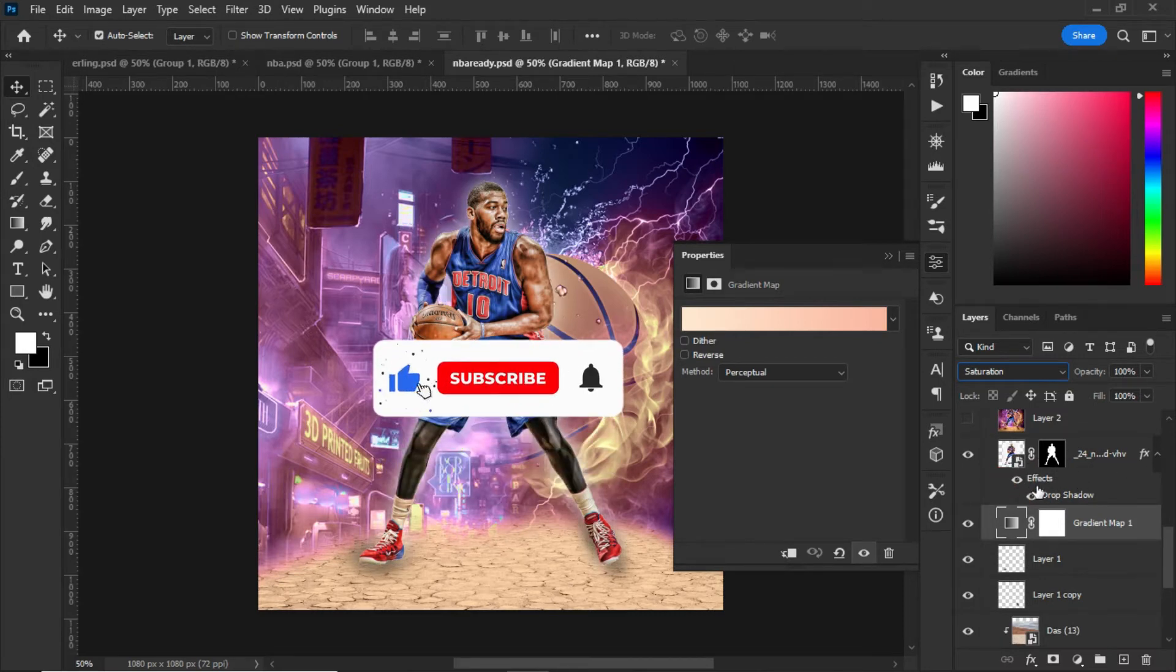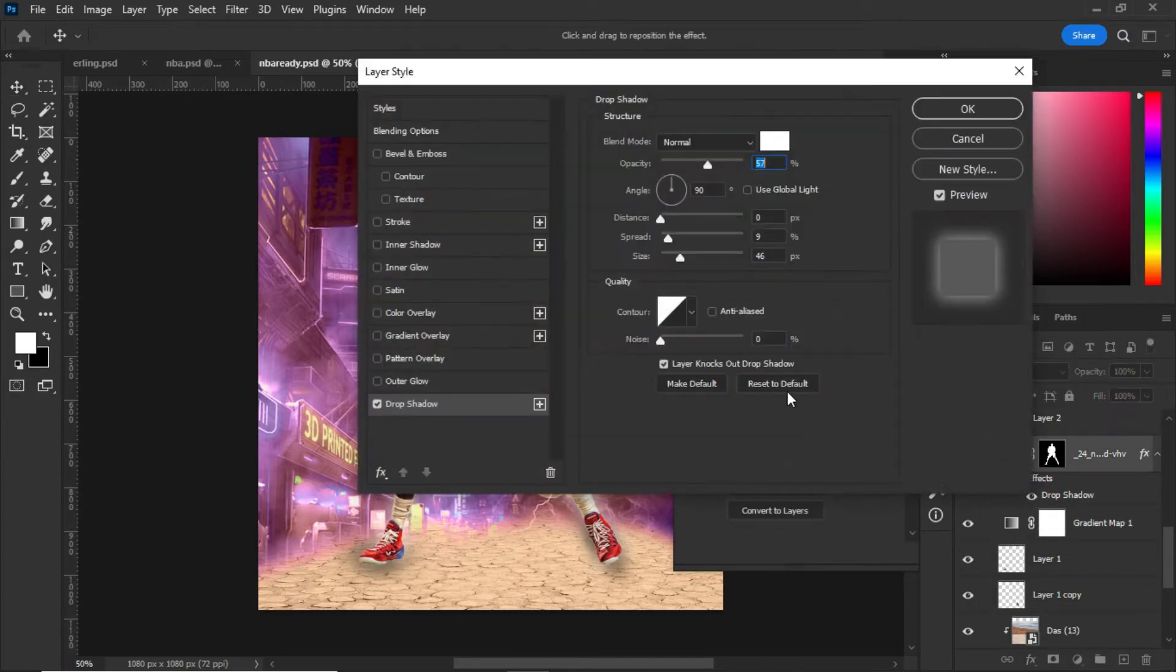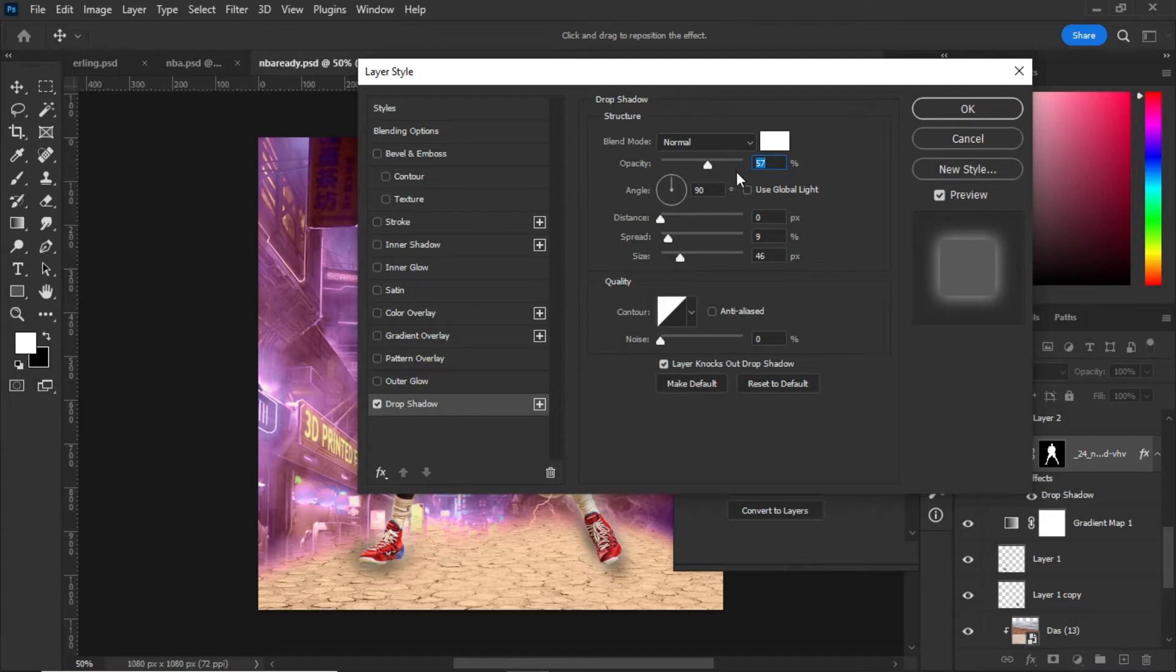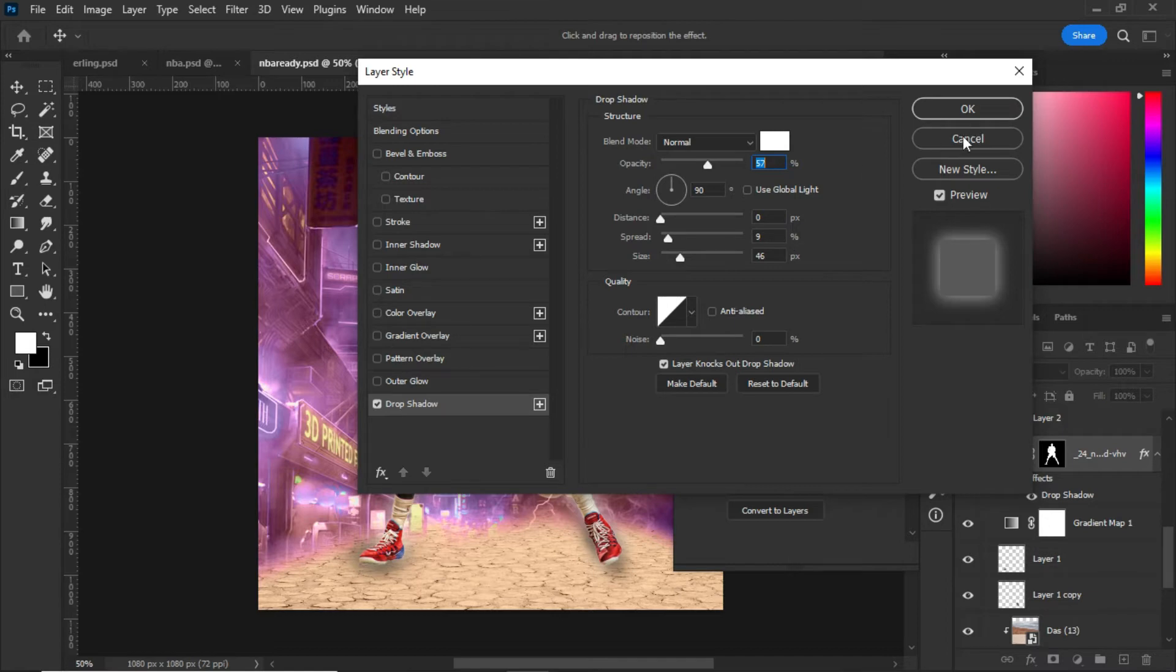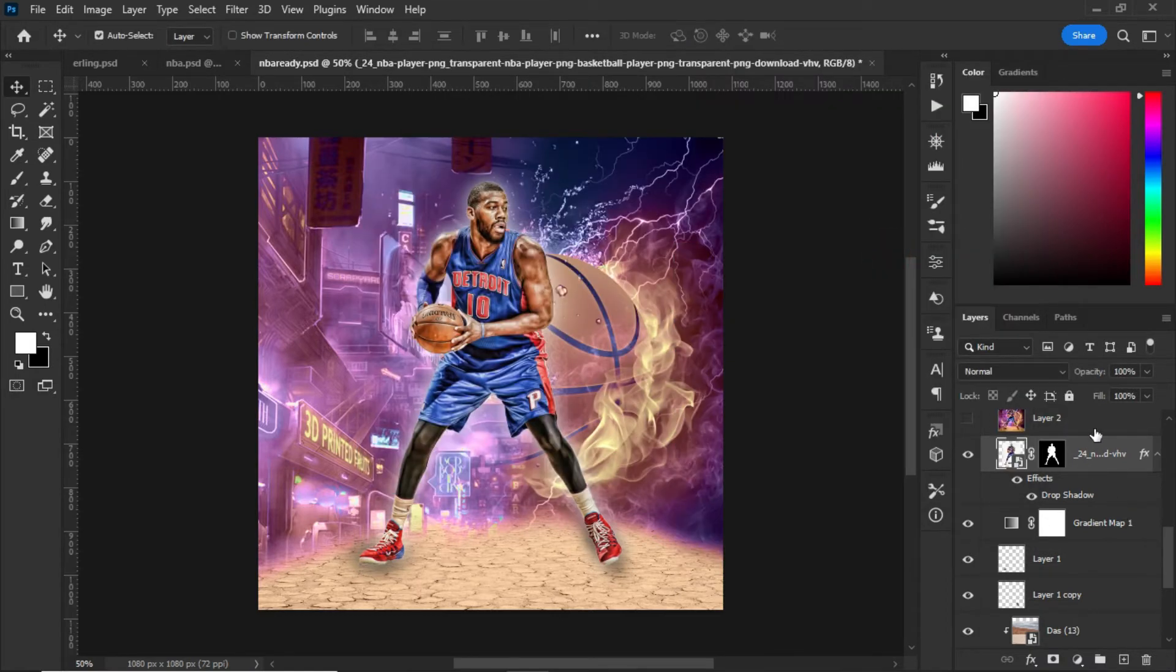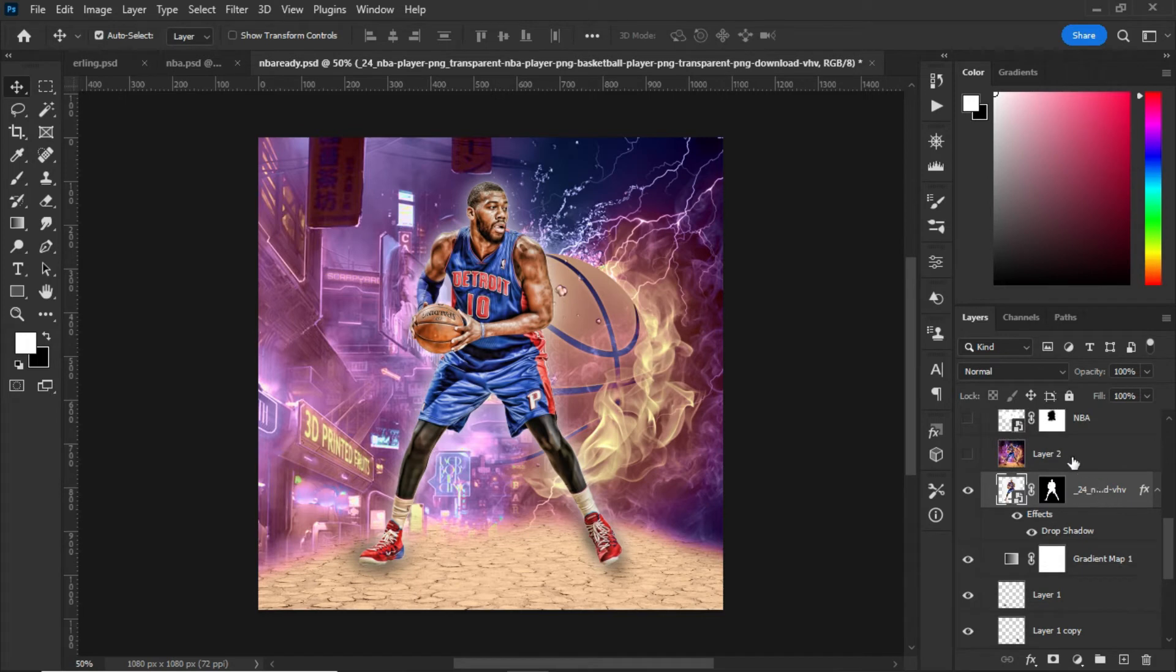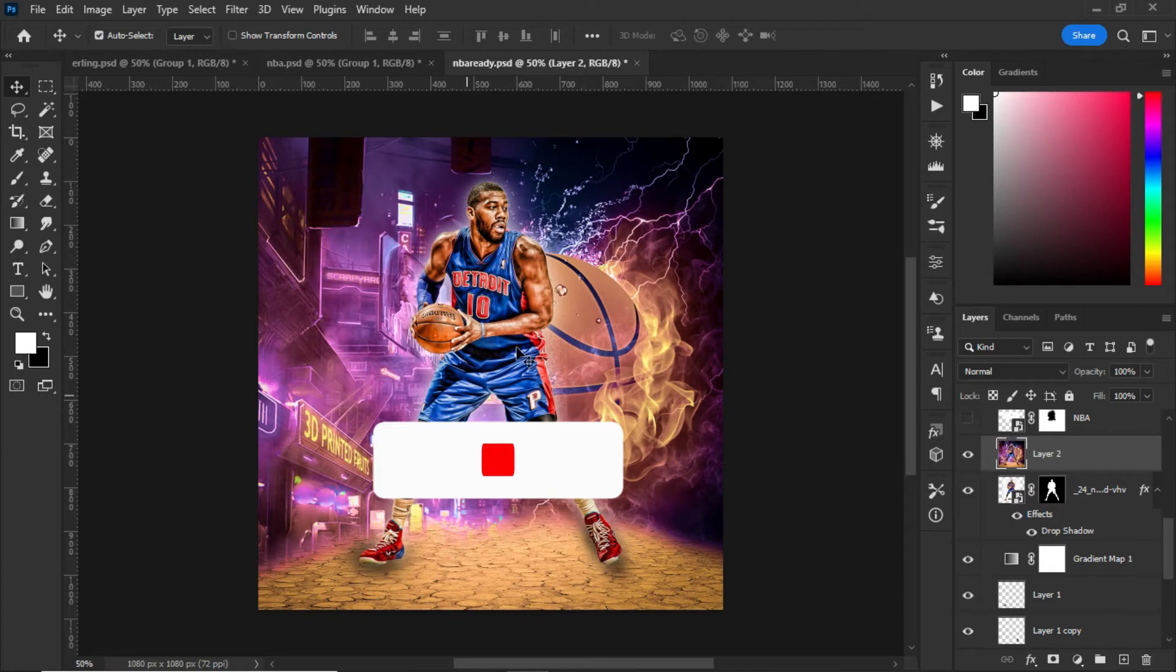After selecting saturation, I added layer effects. I set the effect to drop shadow with opacity 70%, blending mode multiply, angle 90 degrees, distance 0 pixels, spread 79%, and size 70%. Then I painted the screenshot.